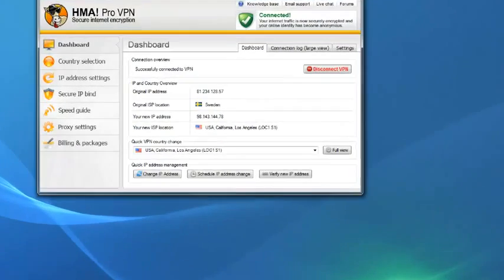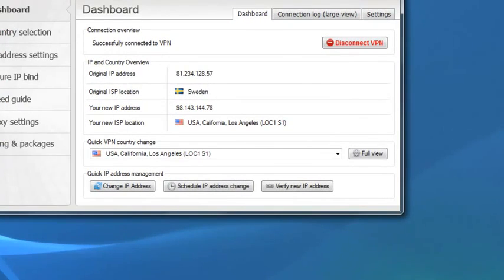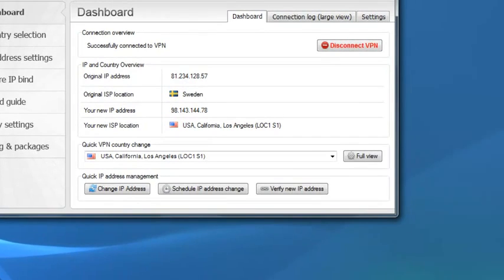And as I'll zoom in to verify this fact, as you can see, my new IP address is now 98.143.144.78. I'm now a virtual American citizen.